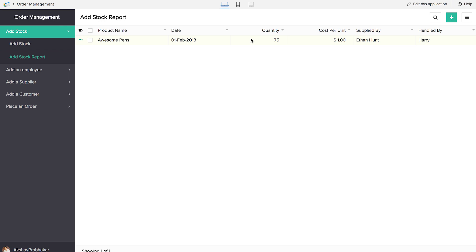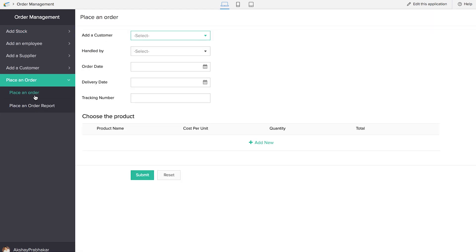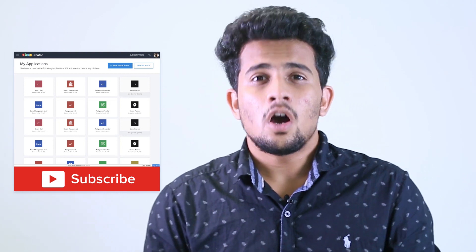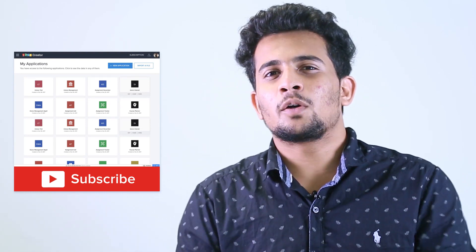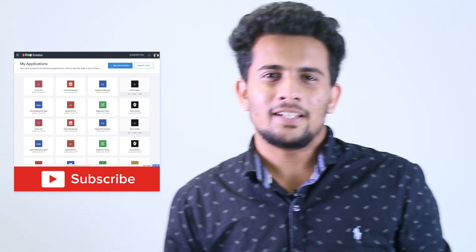So guys, we are done with the order management application. It's important to notice that this is a very basic structure. With Zoho Creator you can add more features to the application according to your needs. Also, if you're using a similar structure, you could create a separate form just for product information rather than including it in the Add Stock form — this way you wouldn't need to edit the Add Stock report each time you add a new stock to the same product. That's it guys — I hope you had fun as much as I did. If you want to know more about Zoho Creator or the applications you can build with it, please take a look at our channel and do subscribe. Thank you for hanging out with me — till next time, goodbye!